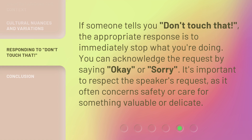If someone tells you 'don't touch that,' the appropriate response is to immediately stop what you're doing. You can acknowledge the request by saying 'okay' or 'sorry.' It's important to respect the speaker's request, as it often concerns safety or care for something valuable or delicate.